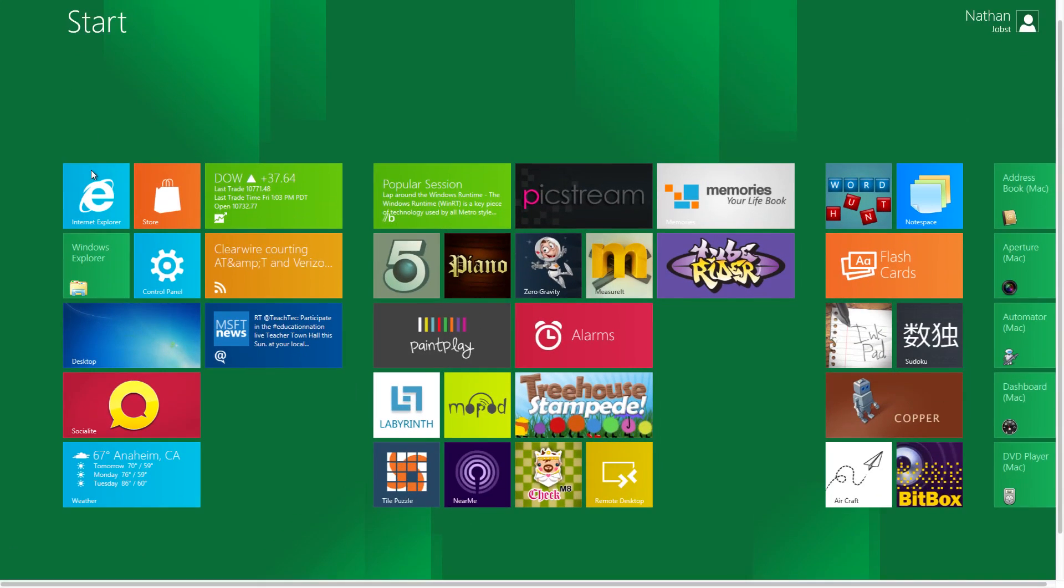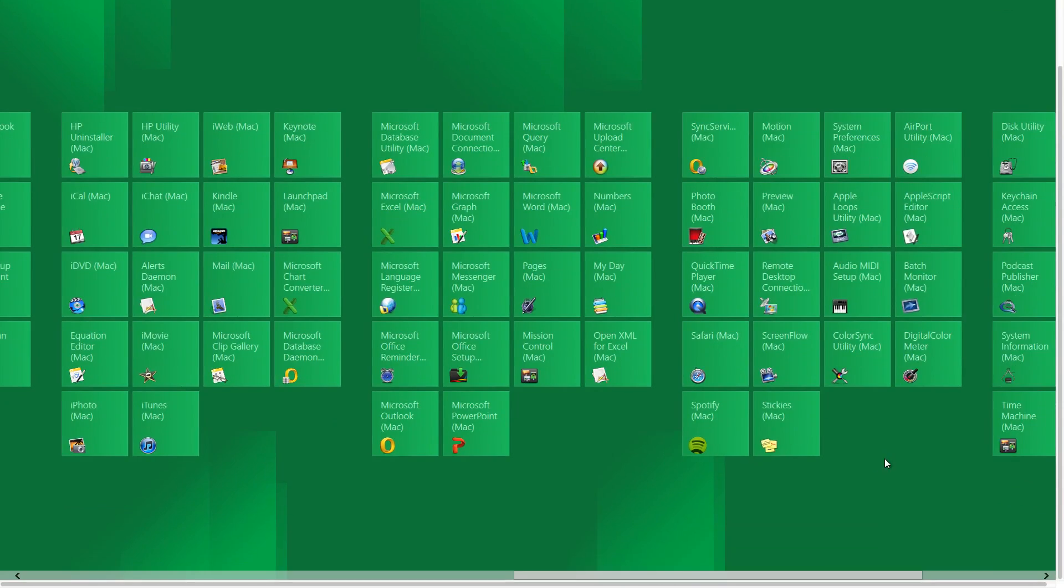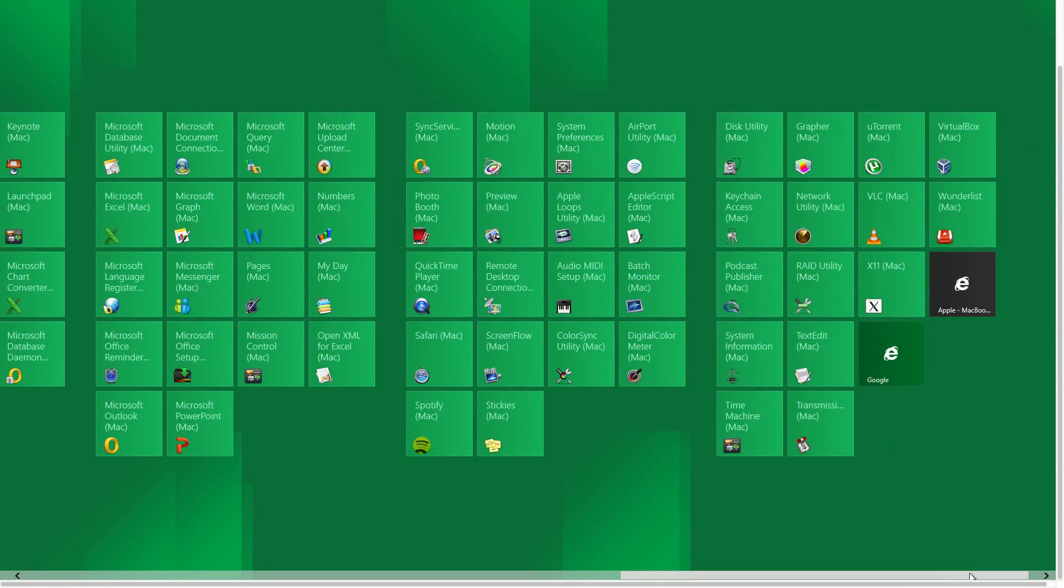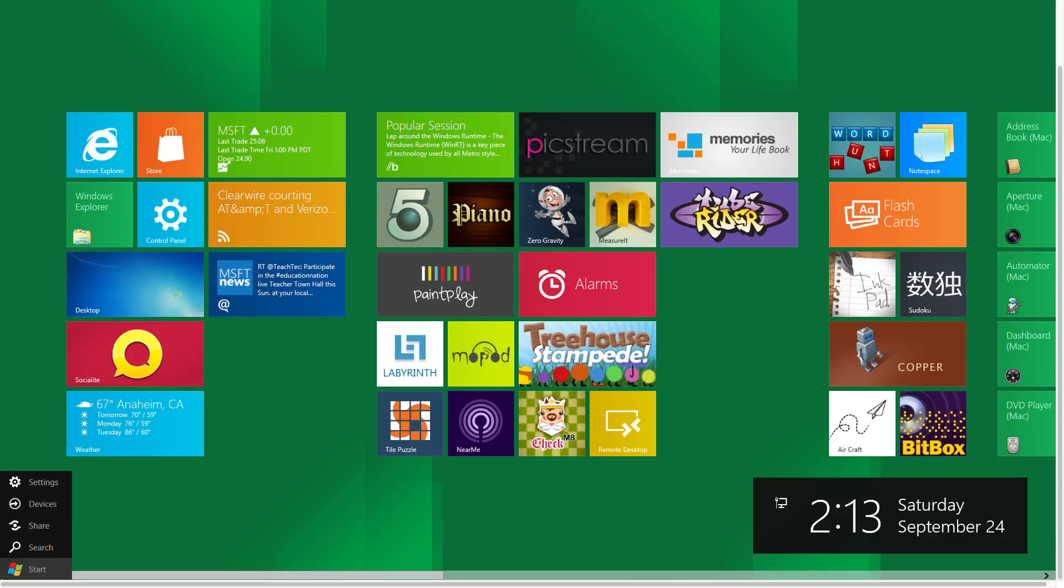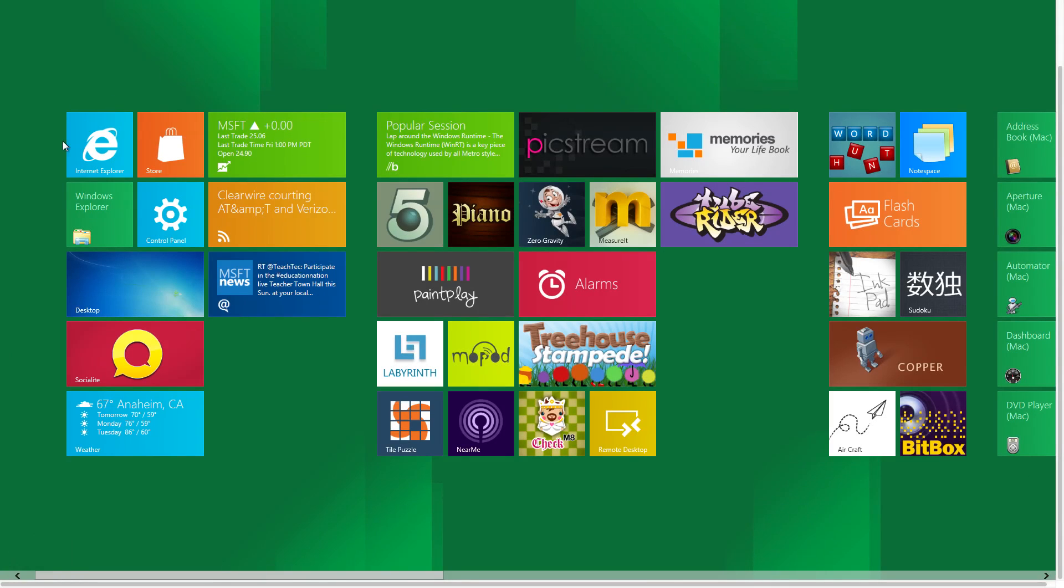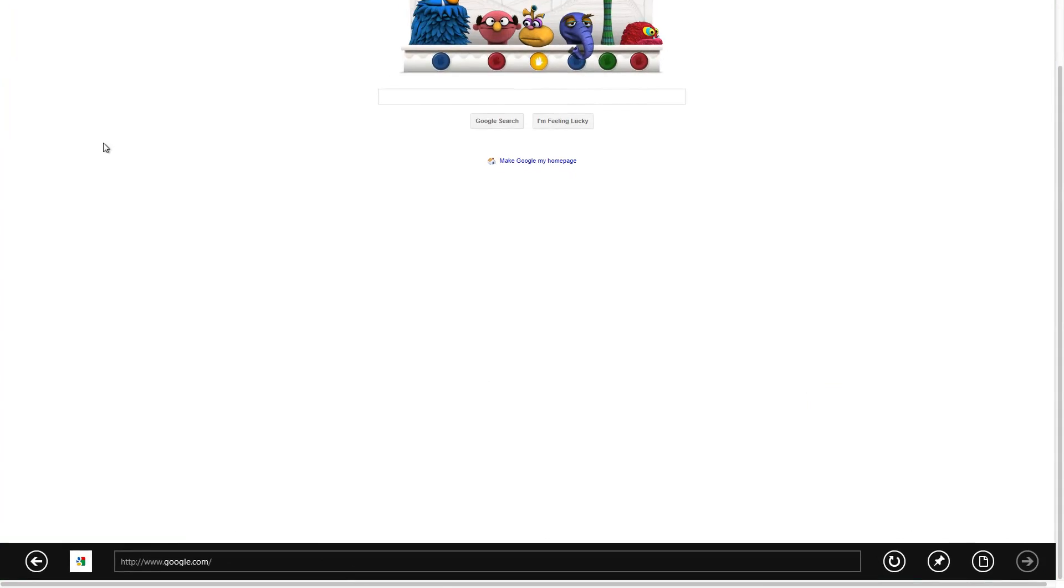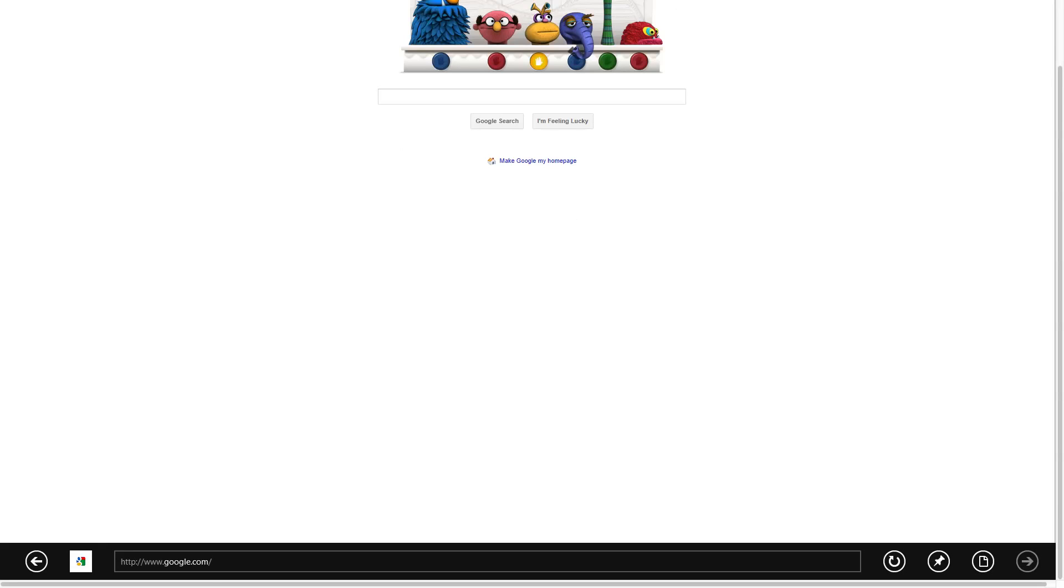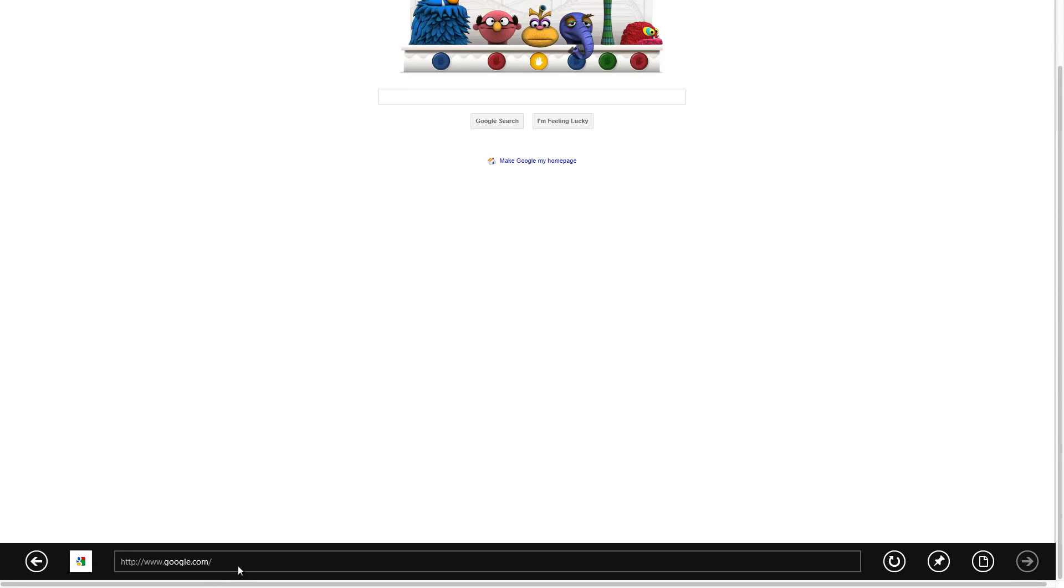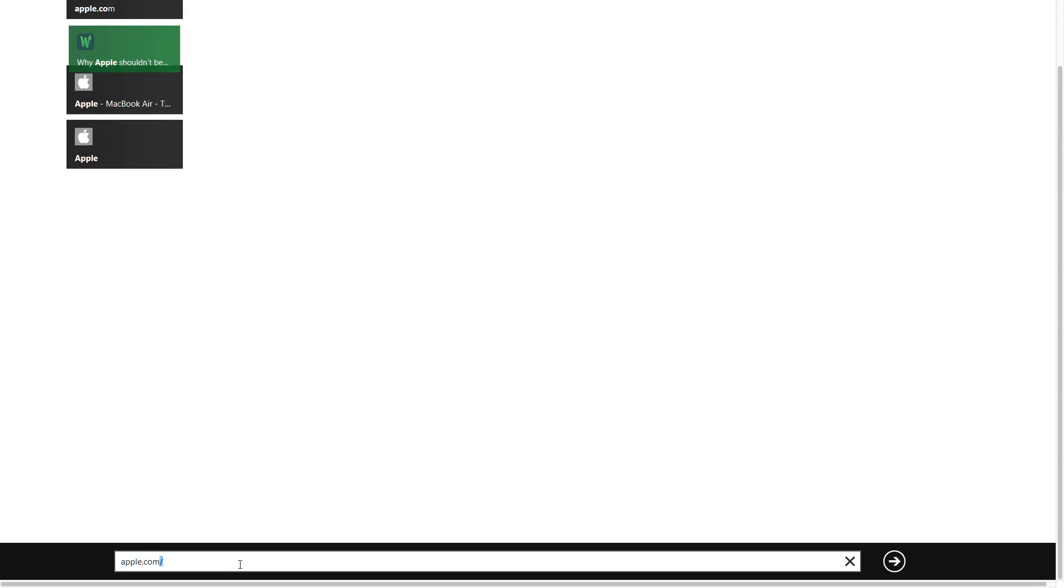So this first one we have here, sorry about that, the scrolling is a bit messed up with my magic mouse. The first one we have here is Internet Explorer. Here you can just type in an address at the bottom, so this is your address bar, we can type in anything we want.